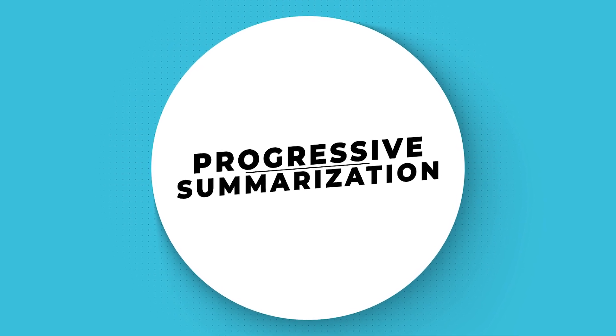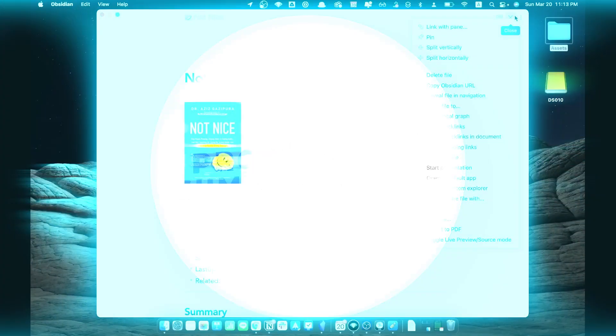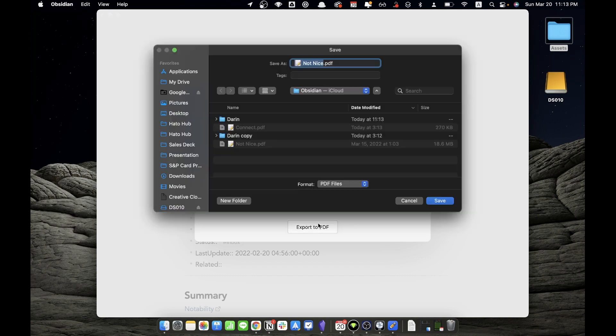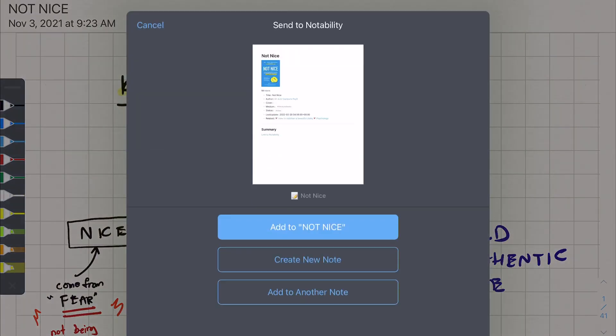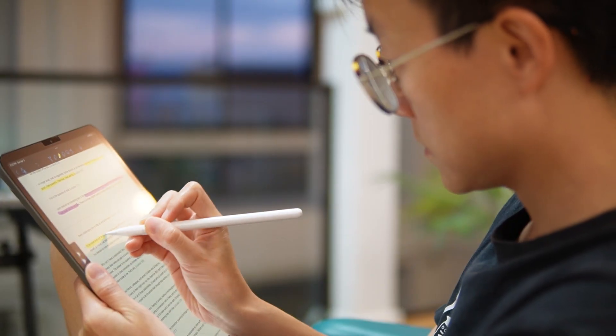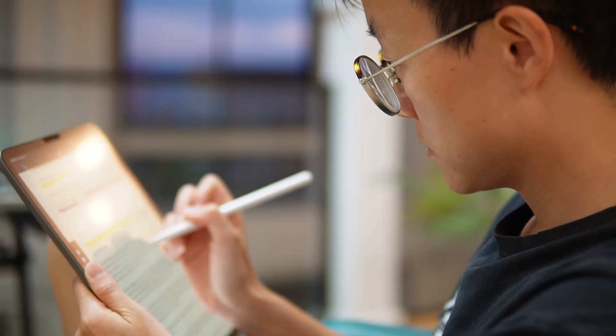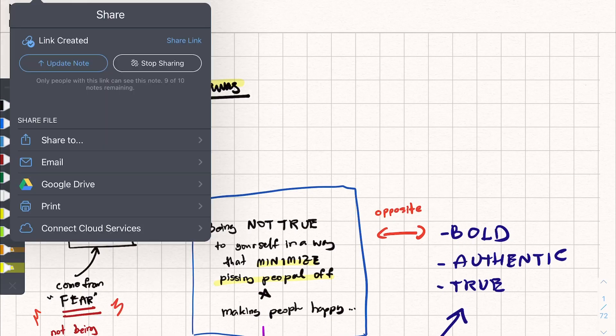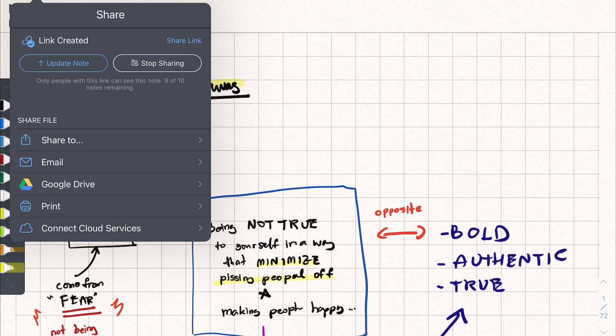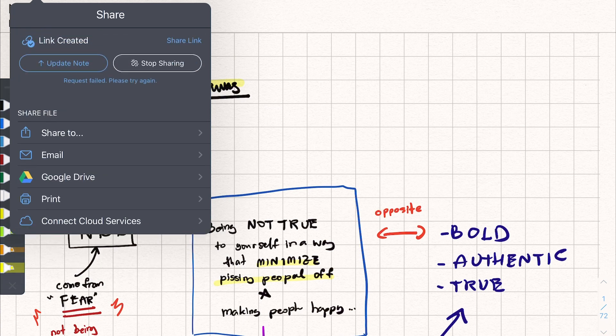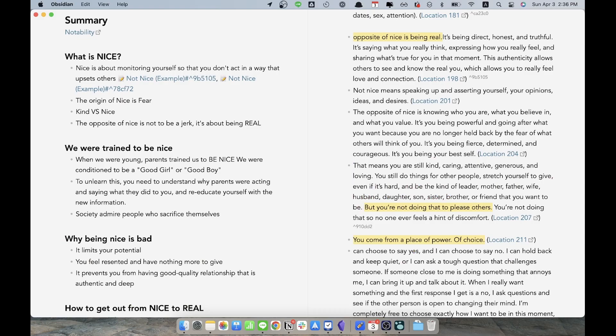Sometimes I do this on an iPad. I export all the highlights as a PDF, import it into Notability and append it to the note, then do the highlighting and note taking once again. Once I update the link, the link will be reflected in Obsidian. Sometimes I do this right in Obsidian.